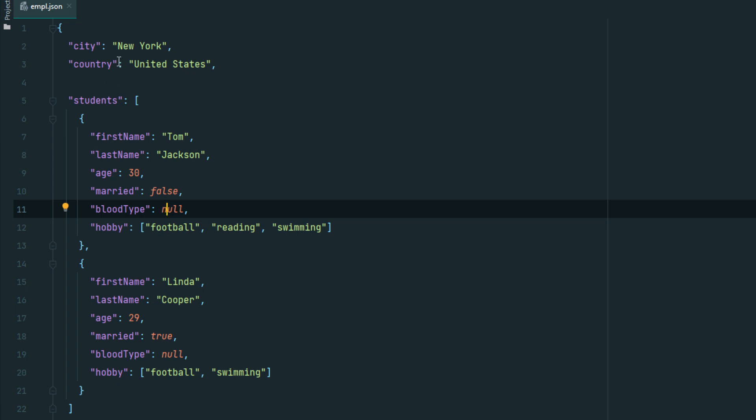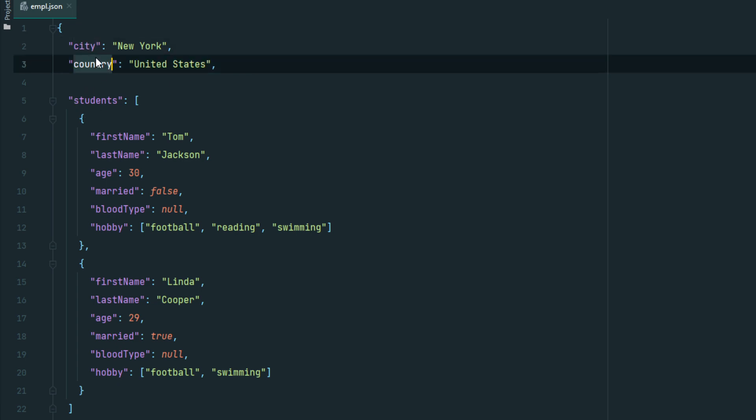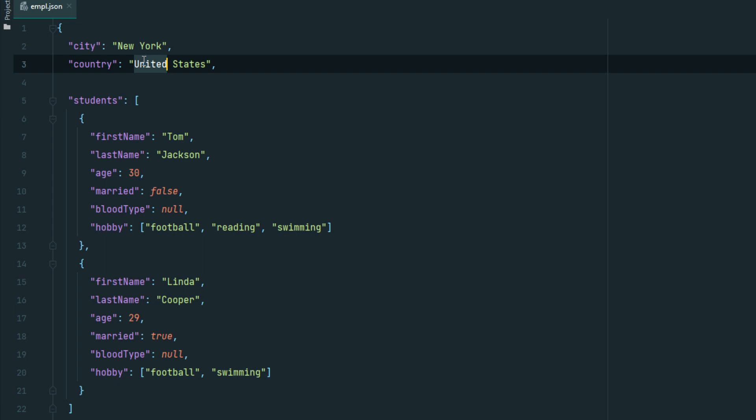For example: city: "New York", country: "United States". We have two key-value pairs. Keys: city and country. New York and United States are the values.